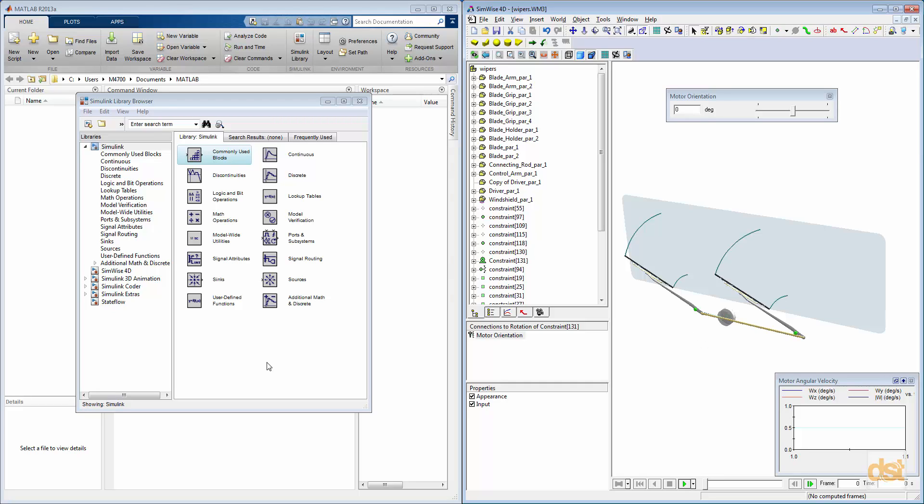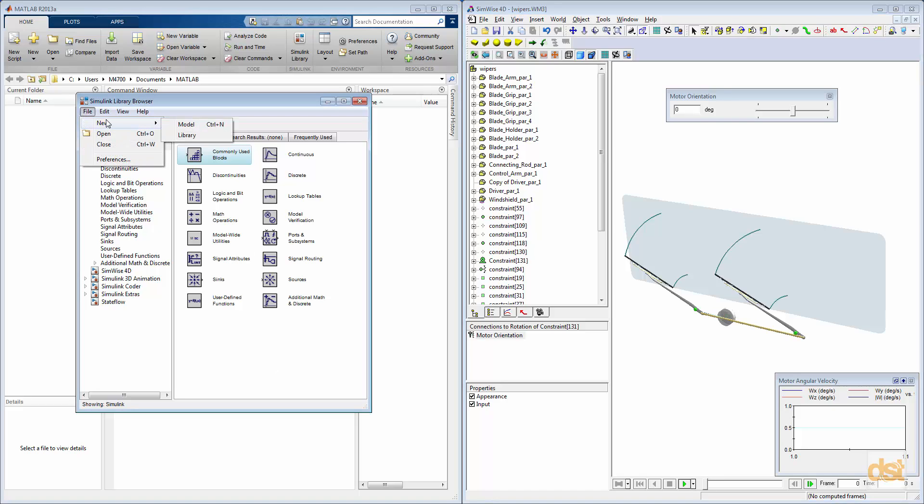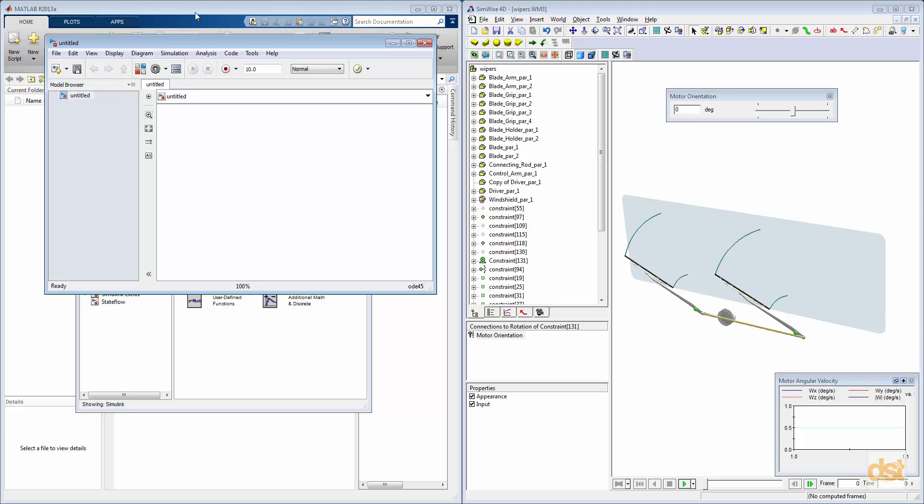Now, over in the Simulink model, we'll go ahead and we'll build a new Simulink model. Click on New, create a new model here.